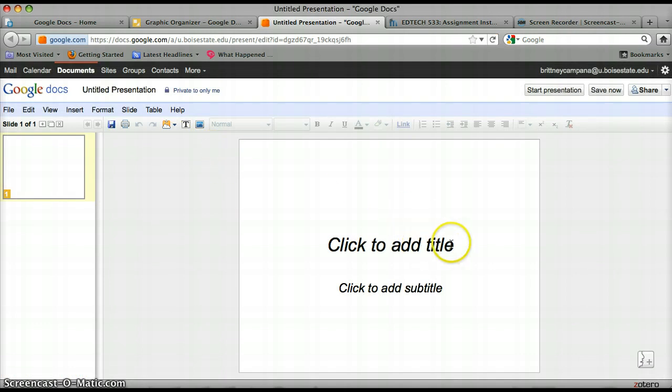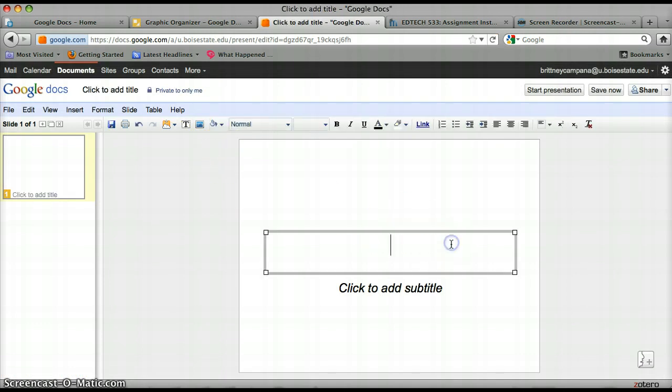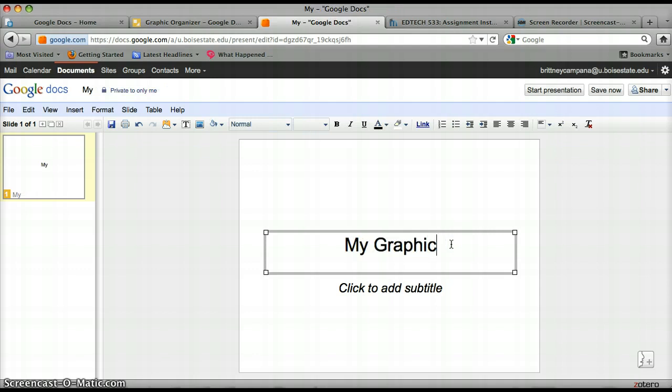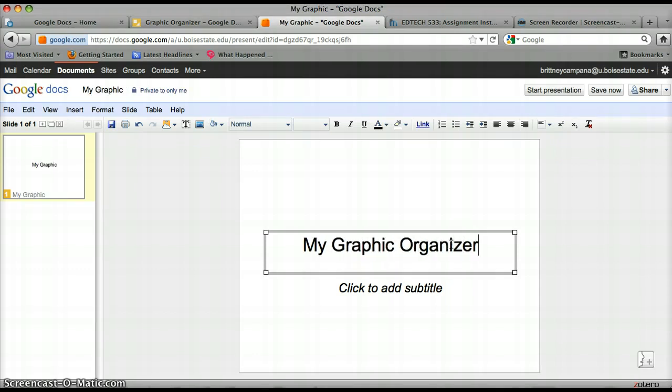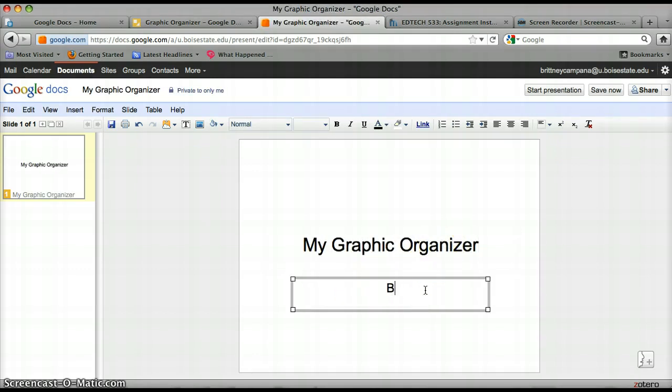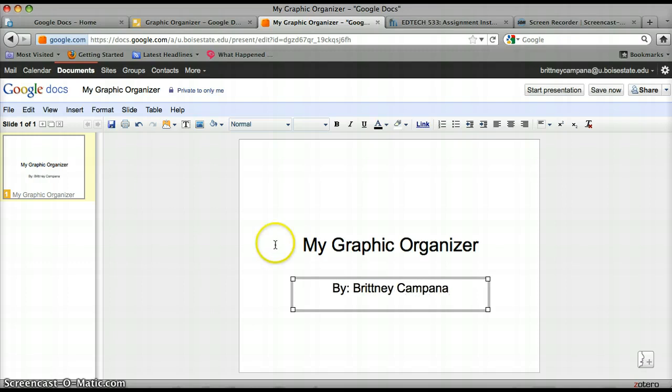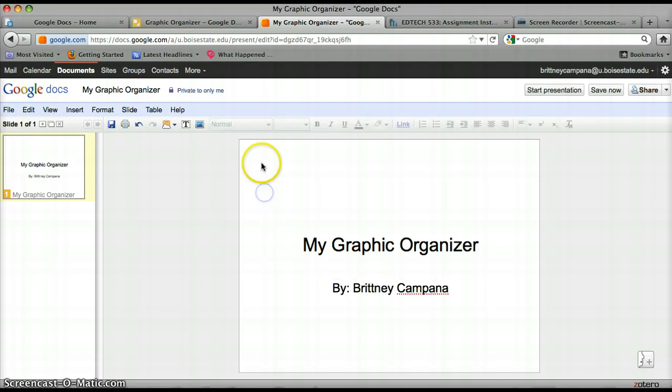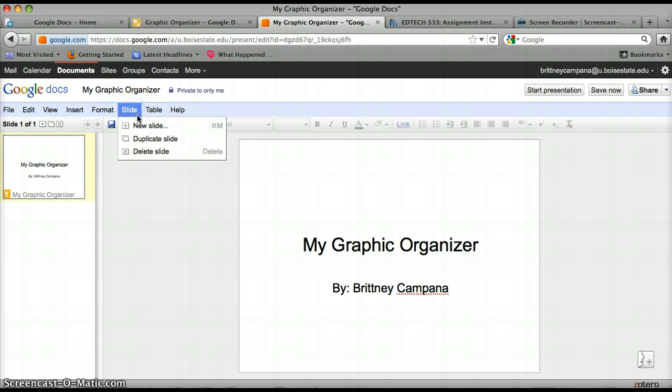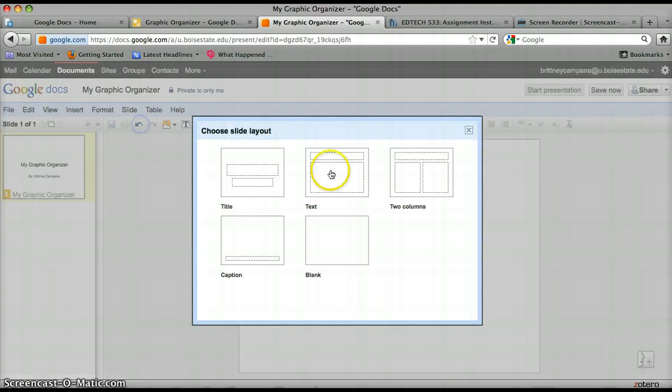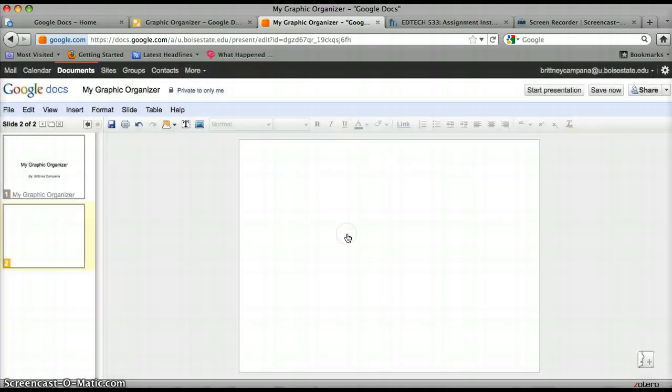You can add a title if you'd like. I'm going to say My Graphic Organizer. By Brittany Payton. I want another slide. So I'm going to go up here to slide. New slide. And you have some layouts here you can choose from. I'm going to choose blank.